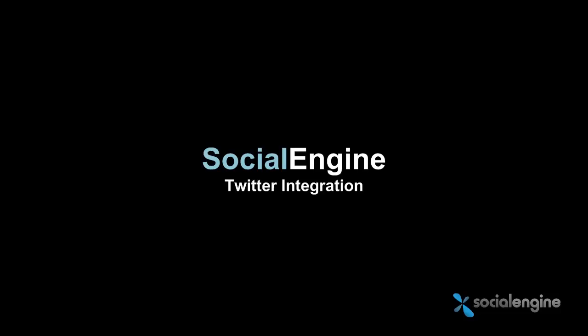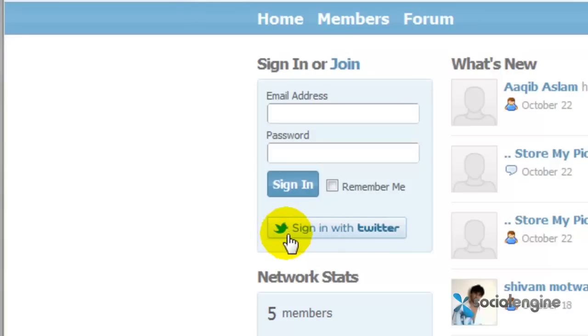Hey everyone, Jasper Agler here from SocialEngine.net, and today I'll be showing you how to set up the Twitter integration system for SocialEngine.